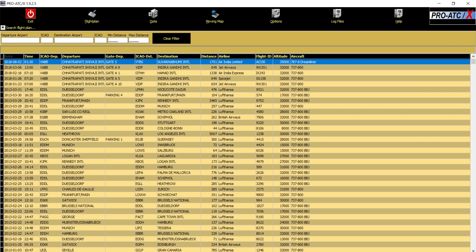As you know, ProATCX comes with its default aircraft list and some of the aircrafts are listed there, some are not. One of the aircraft which is missing in the previous versions of ProATCX is the Dreamliner, which is called 787-8 and 787-9.